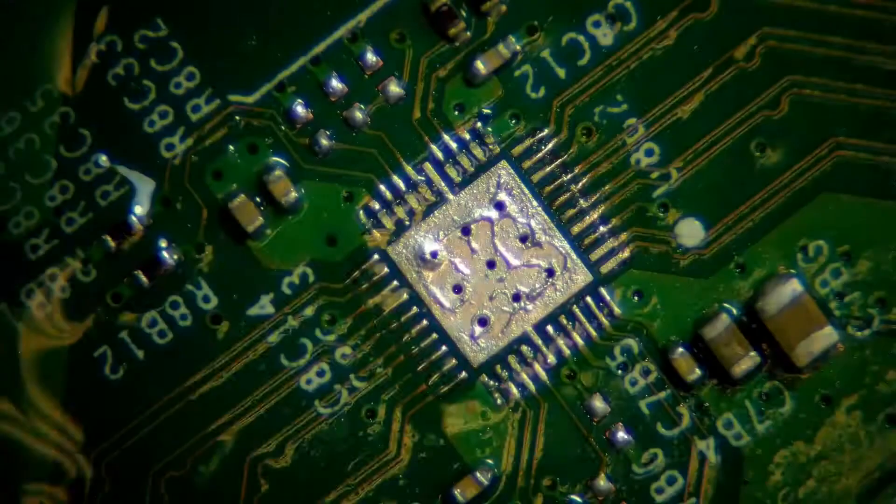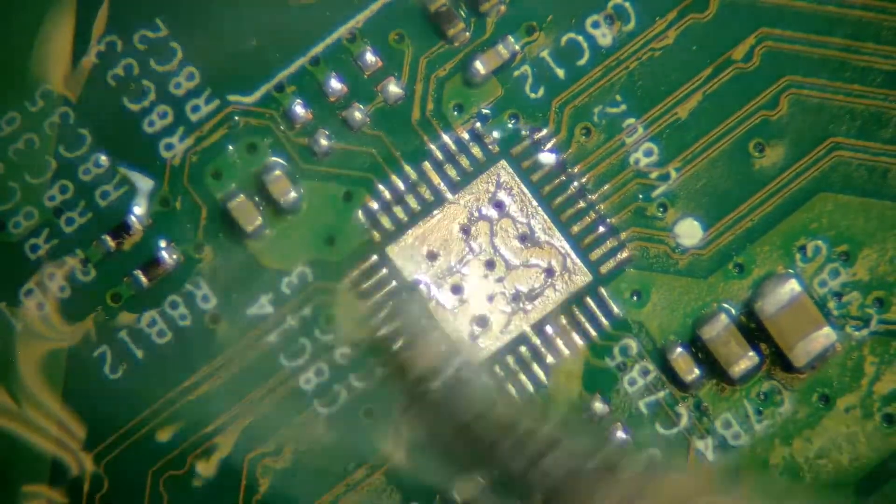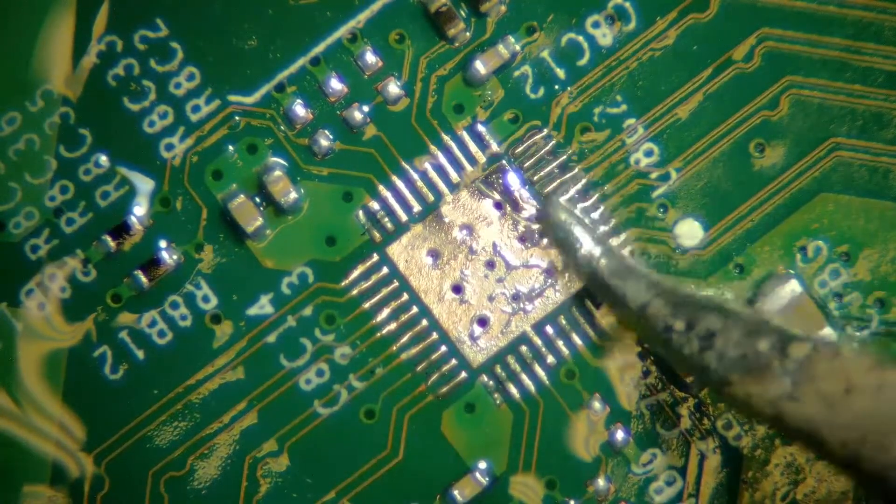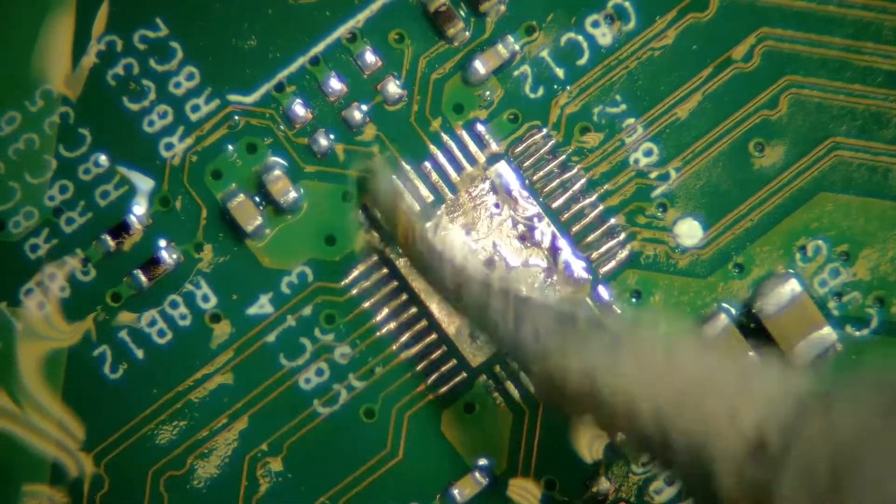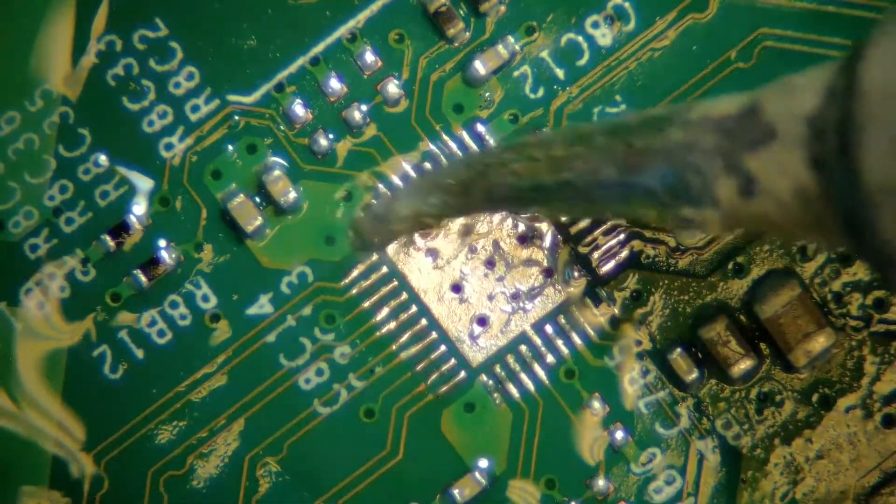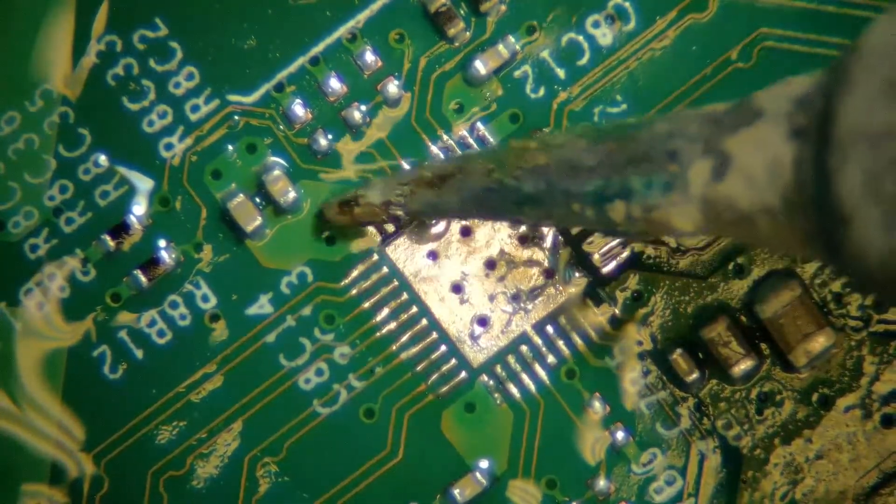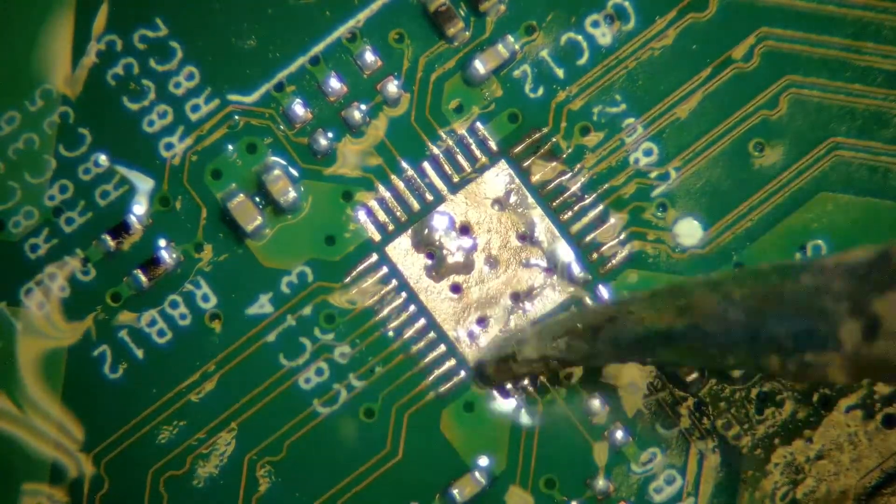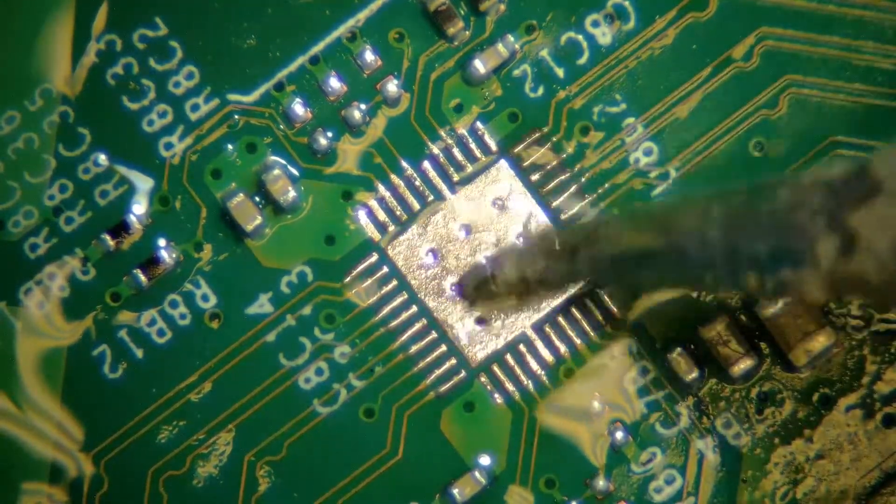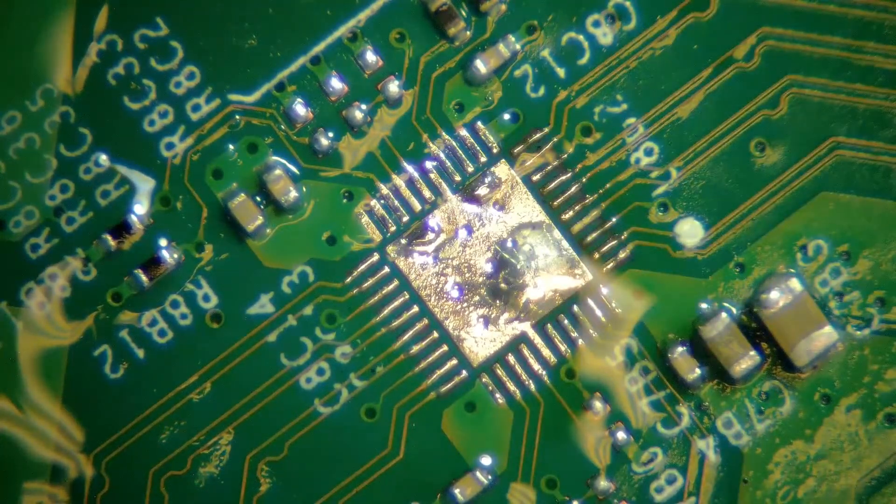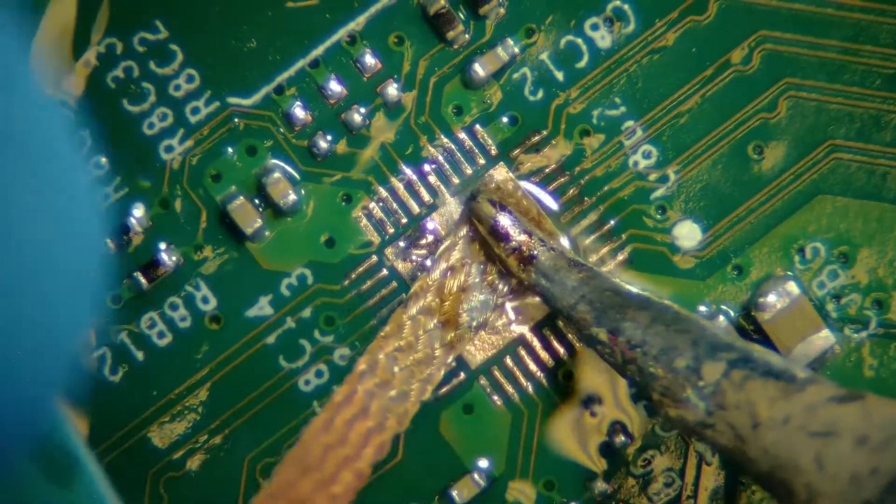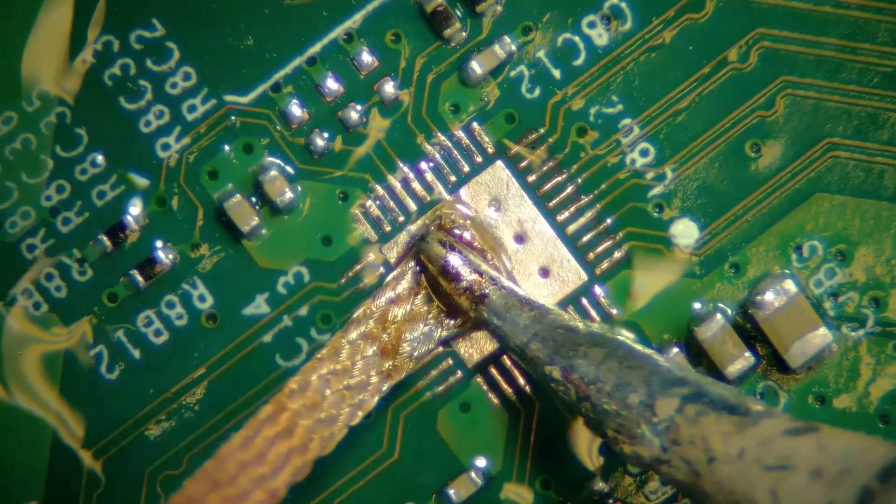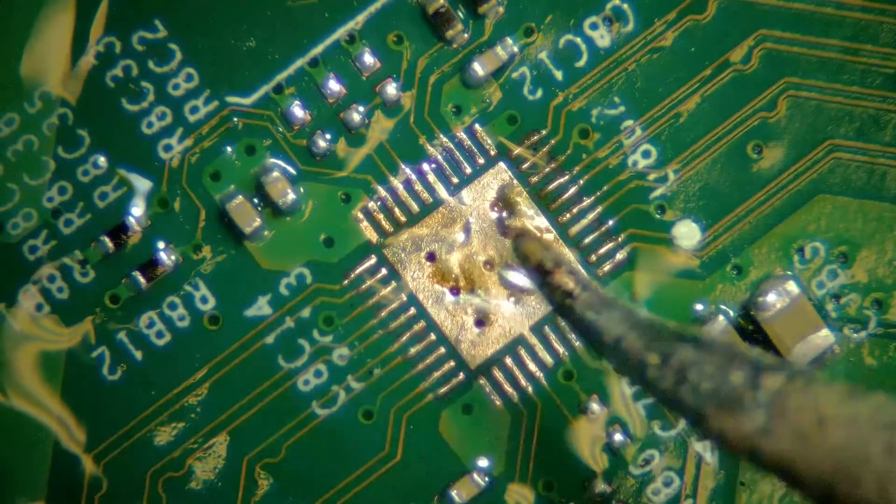Now we are going to clean up the whole area. So first add some more flux and then reflow all the points very gently. After you reflow these points we can take out extra flux, extra solder from it. So all the pins look good.